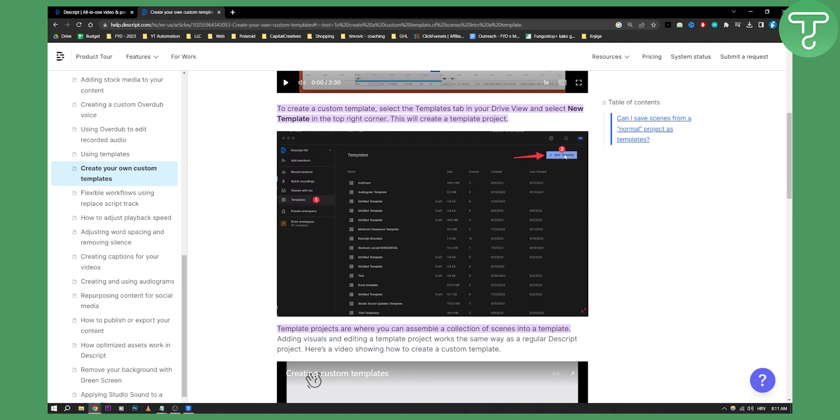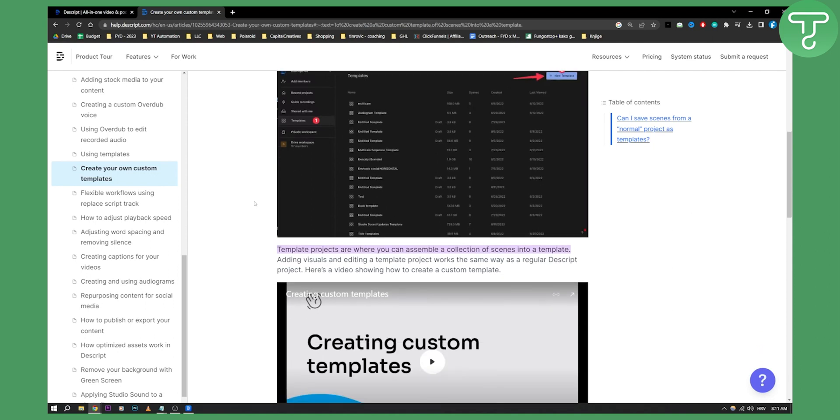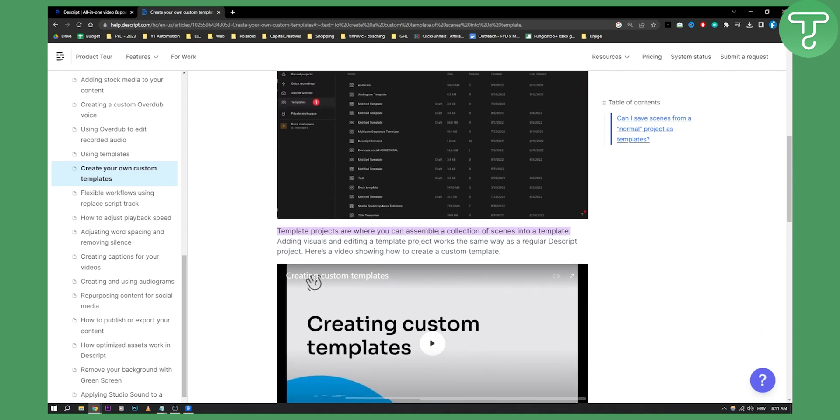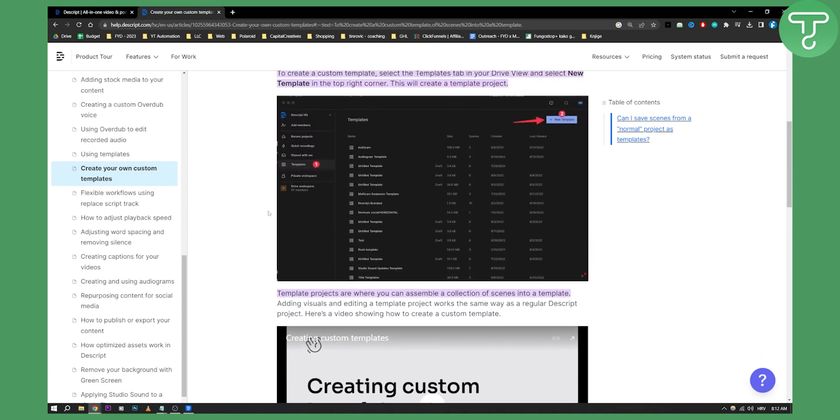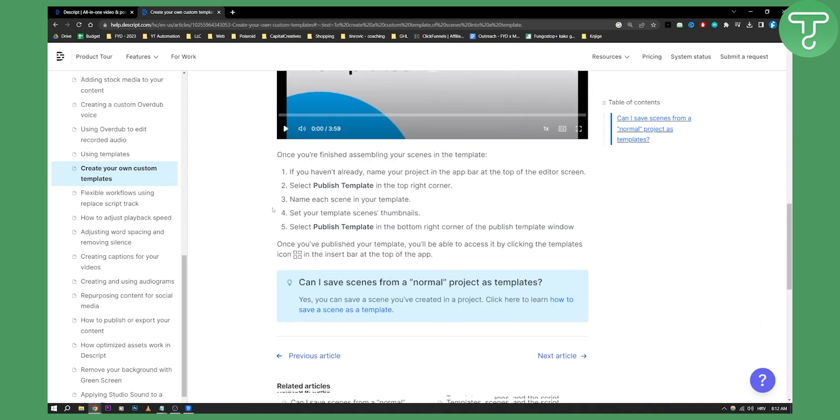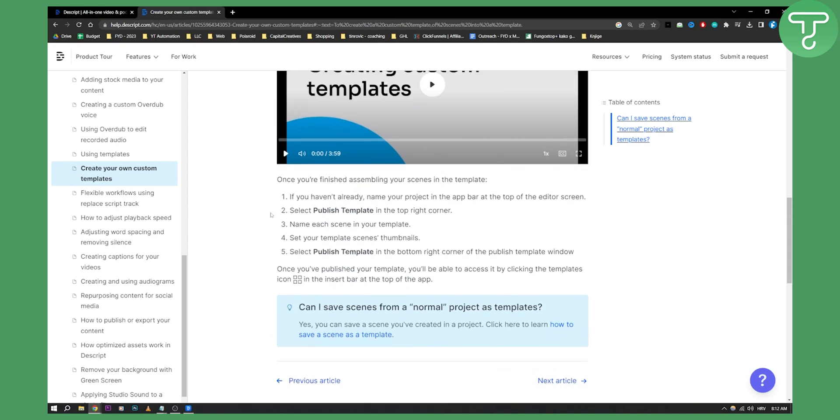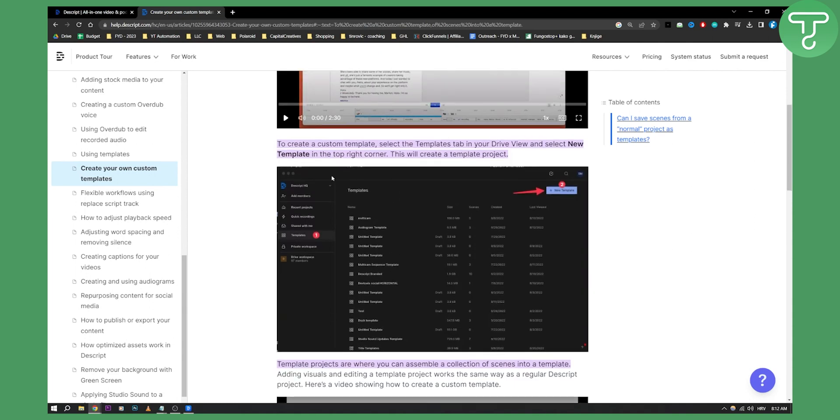So from there you can basically assemble templates however you want. Once you do that, if you haven't already, name your project in the app bar at the top of the editor screen which is right here.